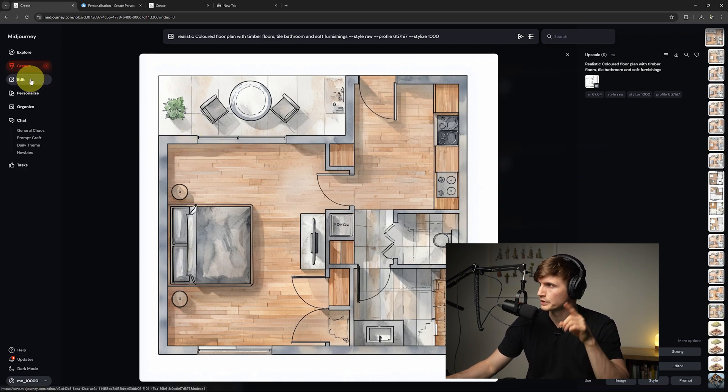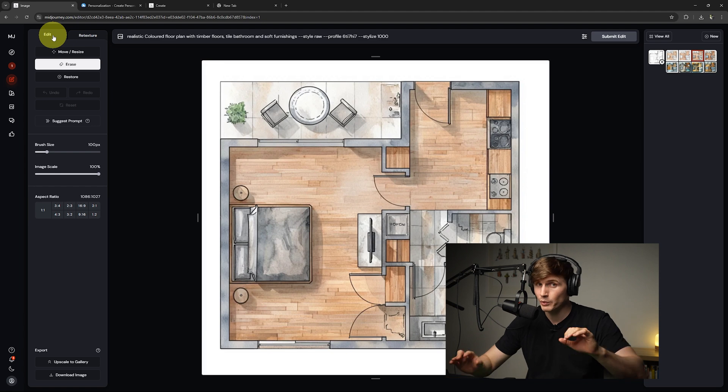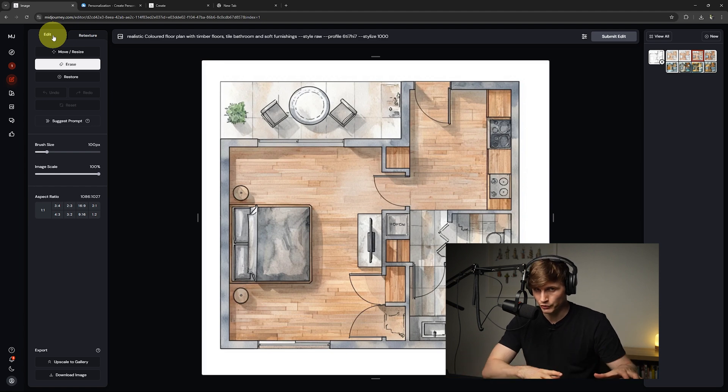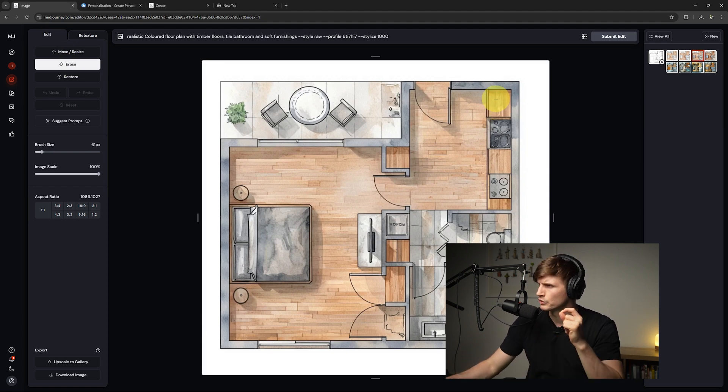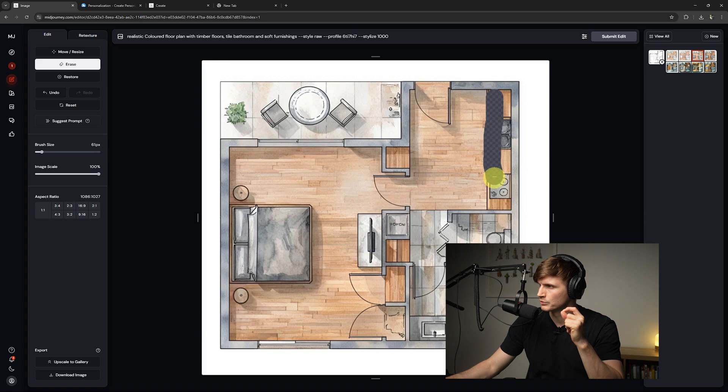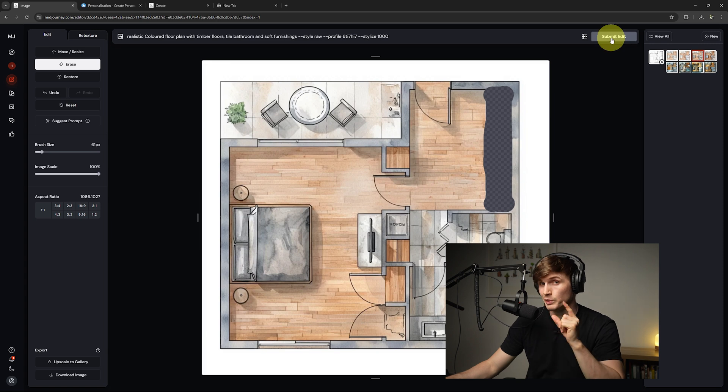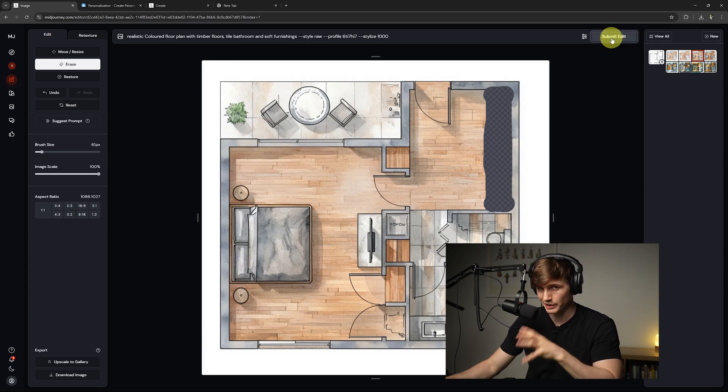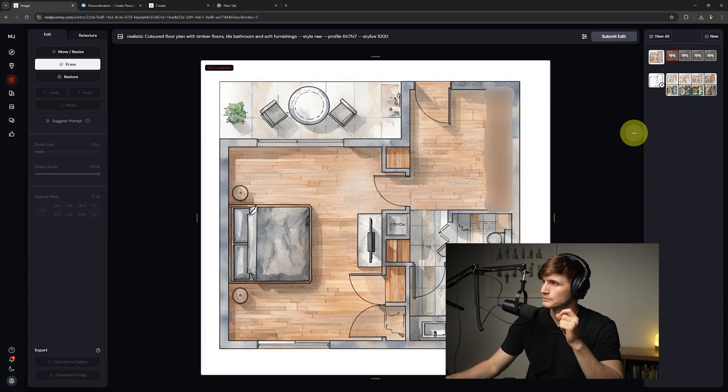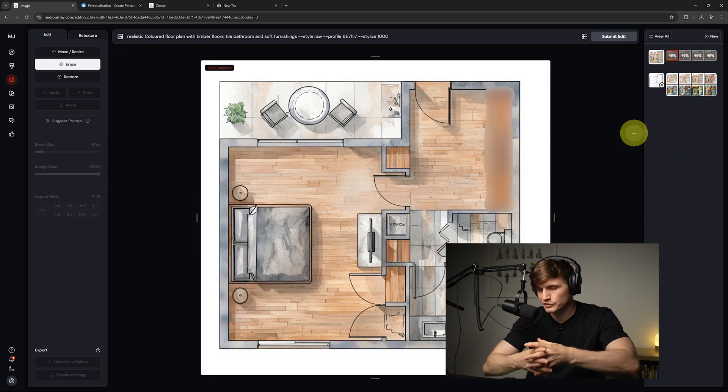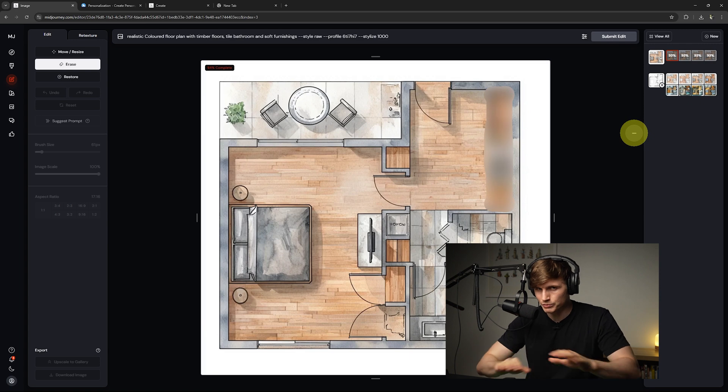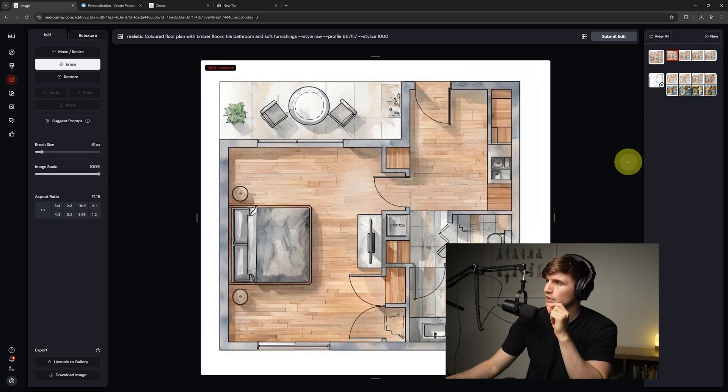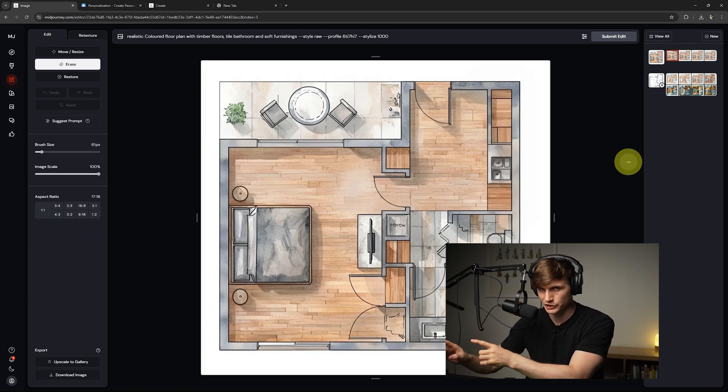If we go to edit now in this edit tab, just on the left hand side, the one that we ignored just before, if we now go to erase. So from here I just want to paint over this area. So I essentially want to erase this bench just here. Once I've got that erased, from here we can just go submit edit. It's going to take the drawing and this time instead of generating the whole floor plan all over again, it's going to just generate that one section.